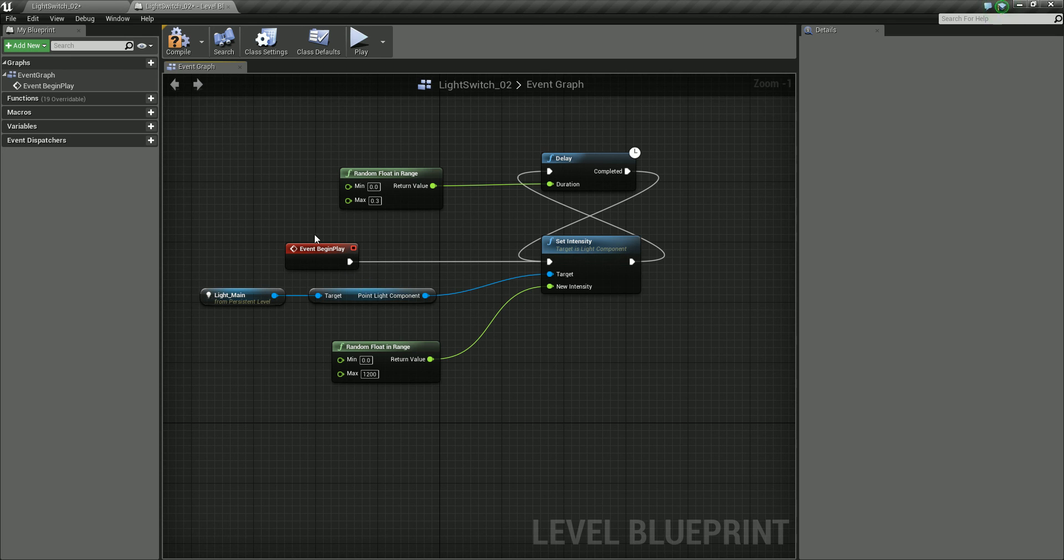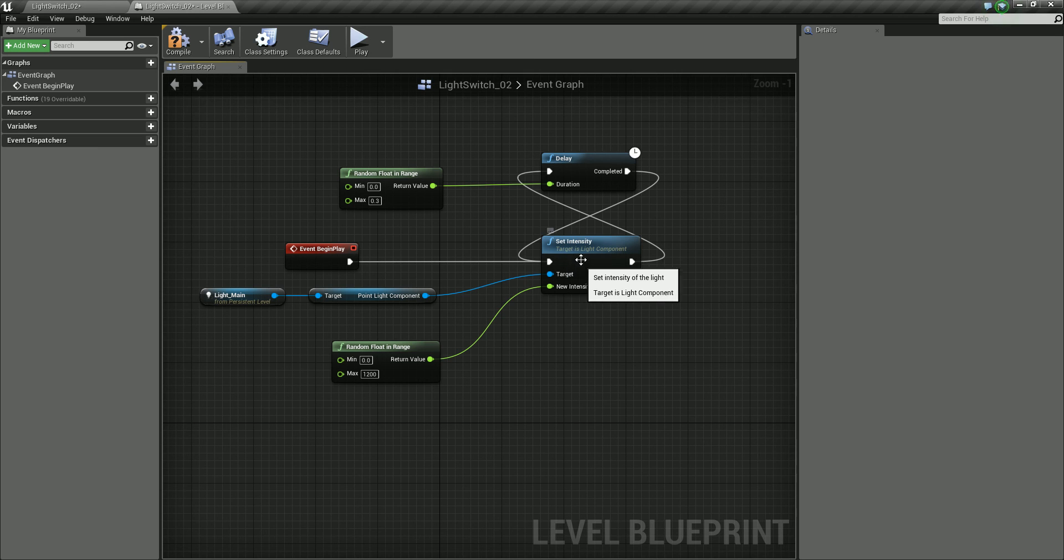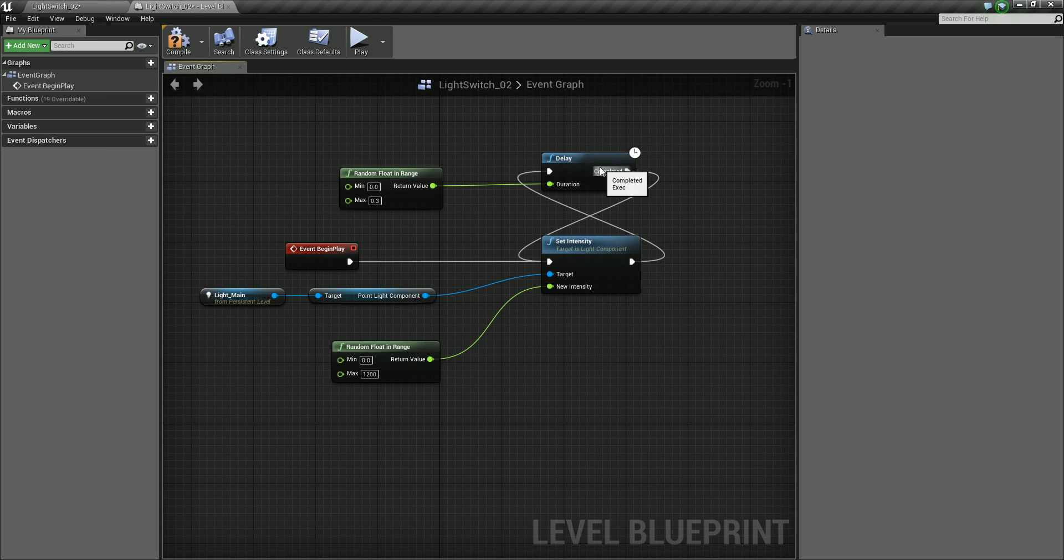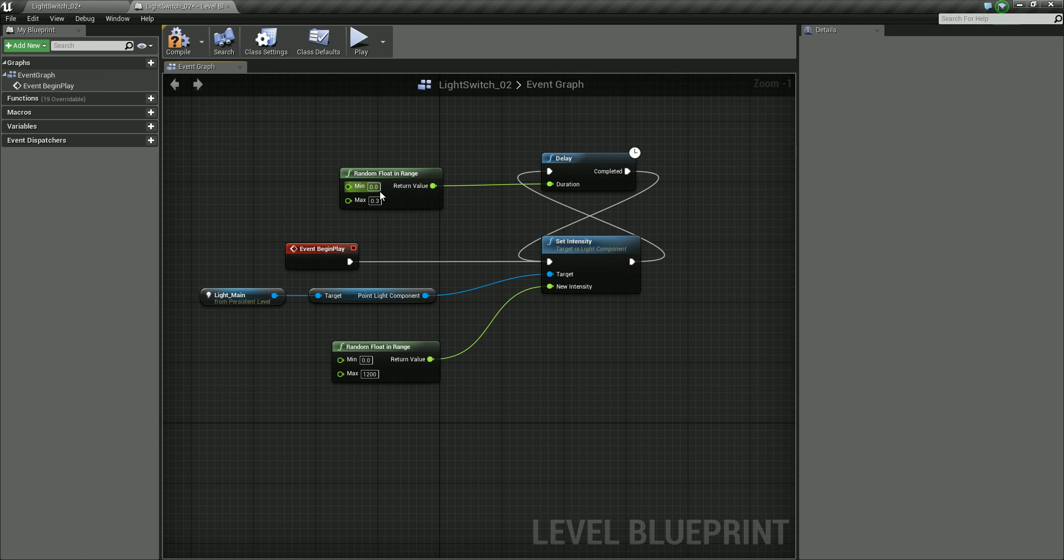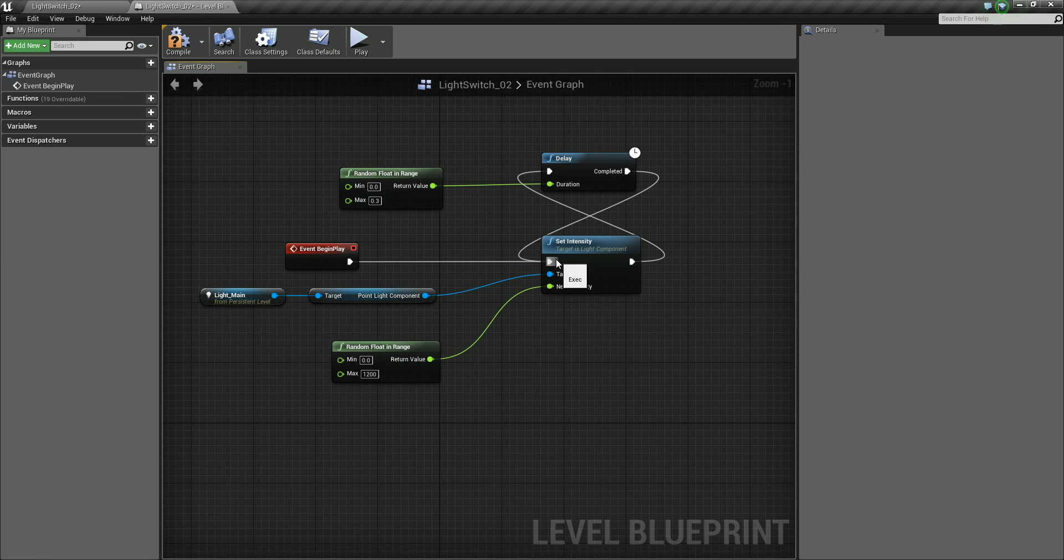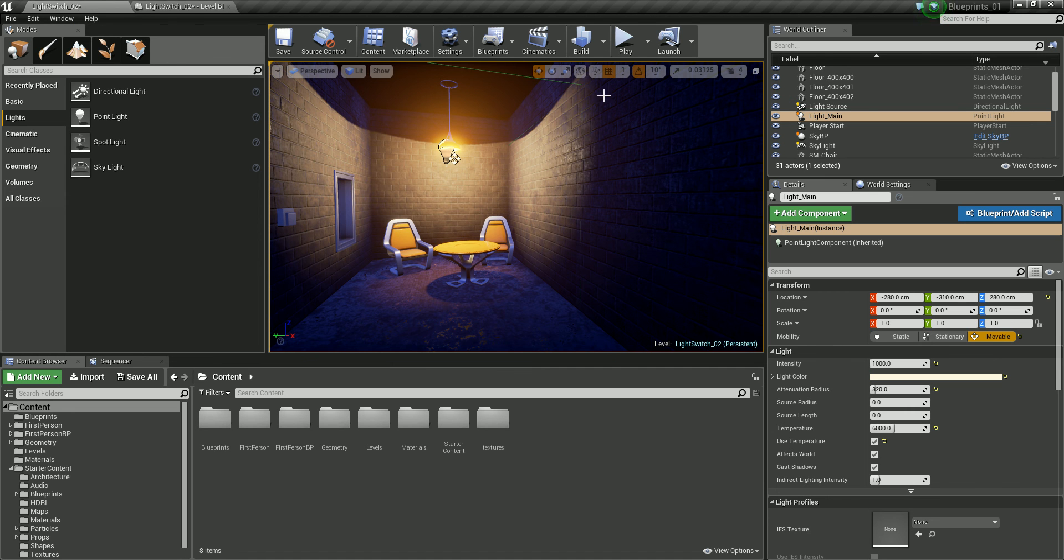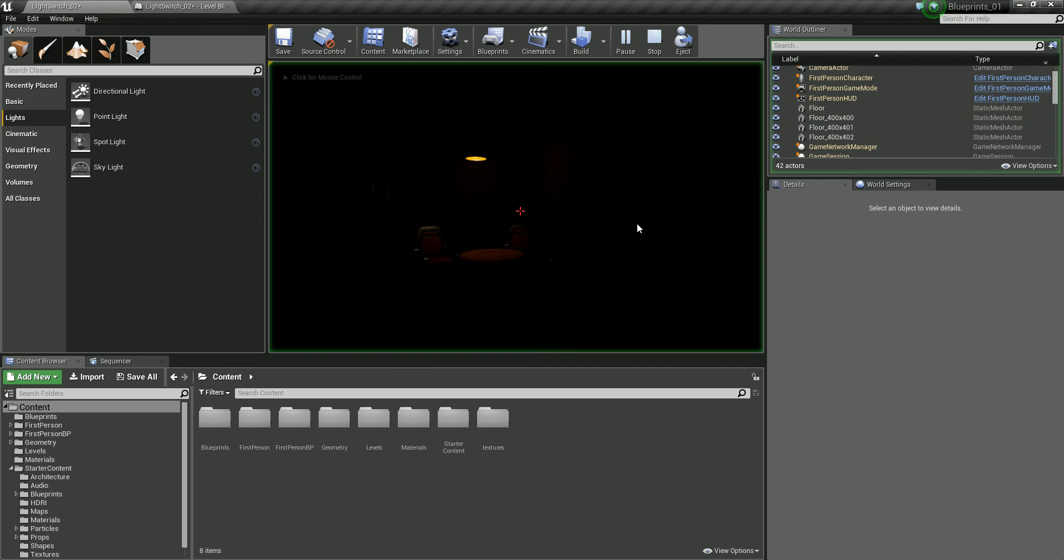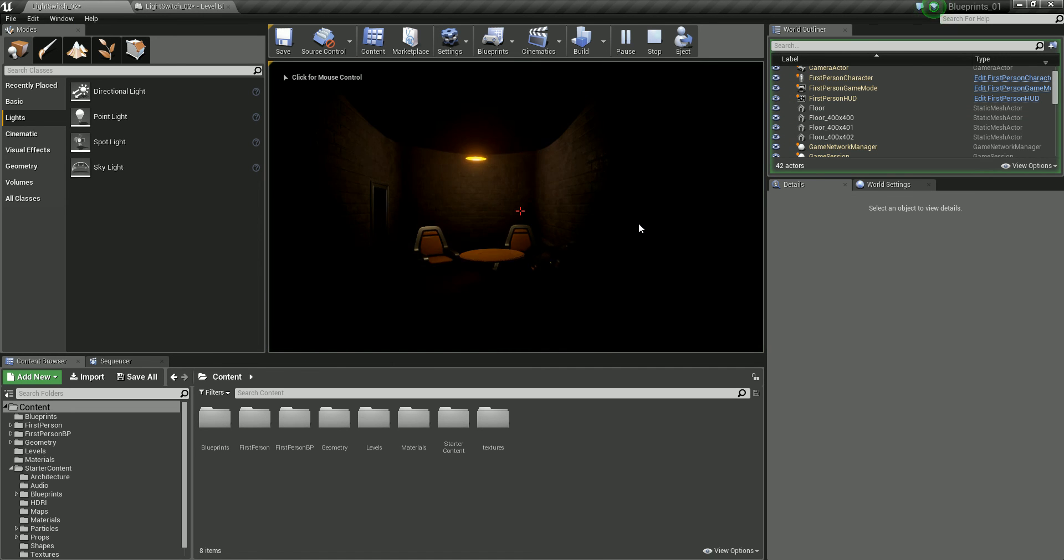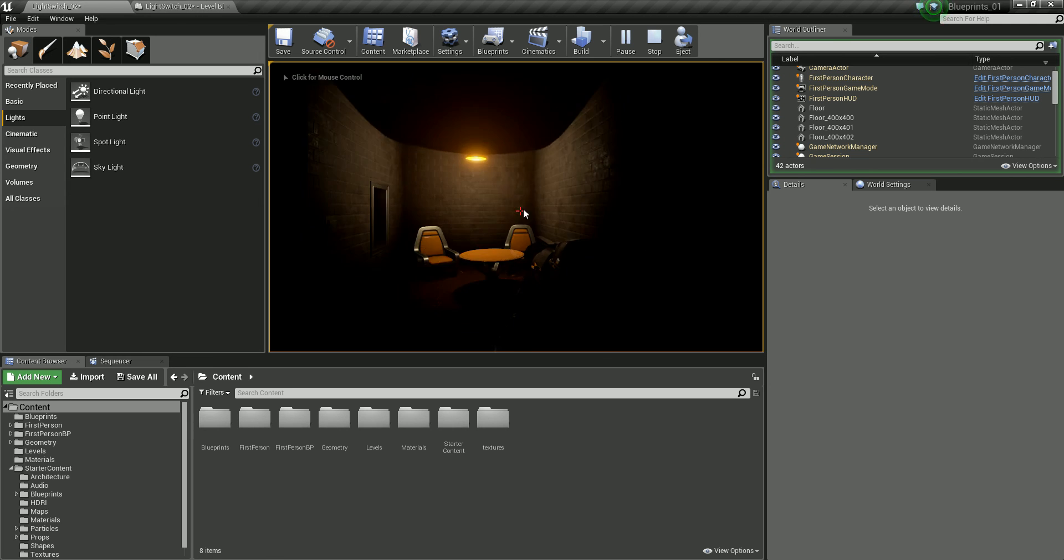So what this is doing is our level begins playing. We set an intensity which is between a random range of 0 and 1200. We wait for a random value between 0 and 0.3 seconds. And then we loop back into the intensity and again set a random value. And this just keeps cycling around for the duration of us playing the level. So let's compile that and let's just press play again. So now you can see we have a bit more randomness on this.